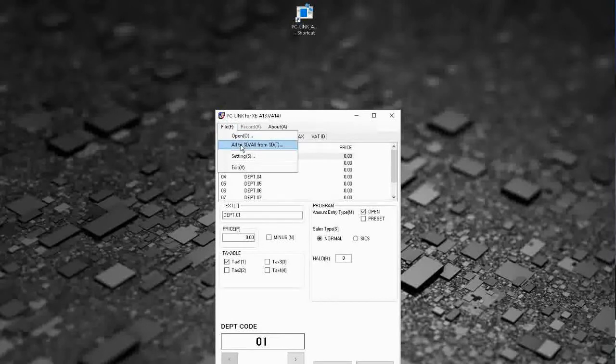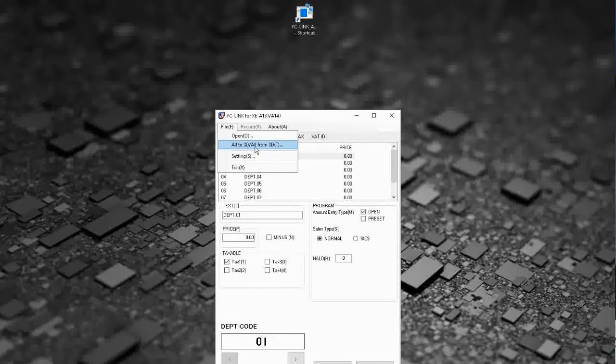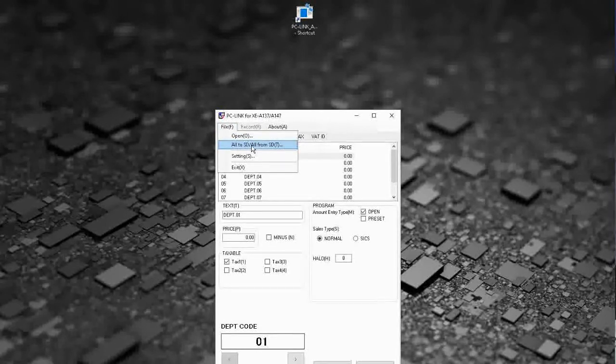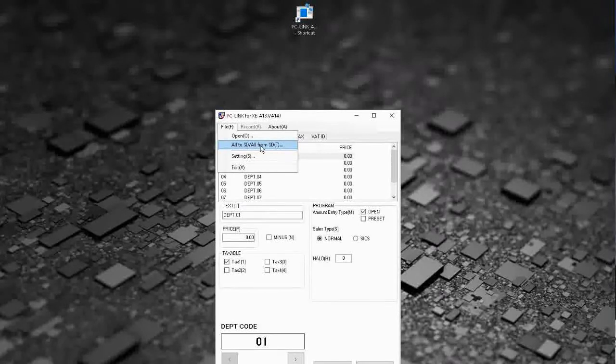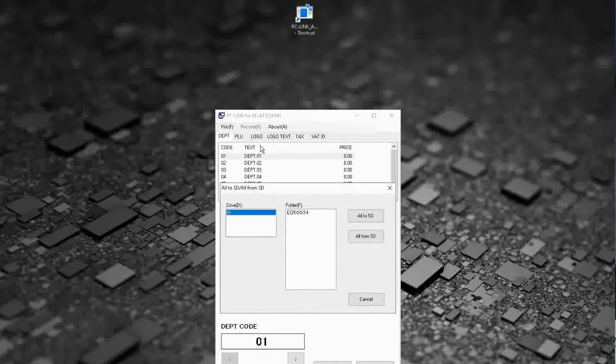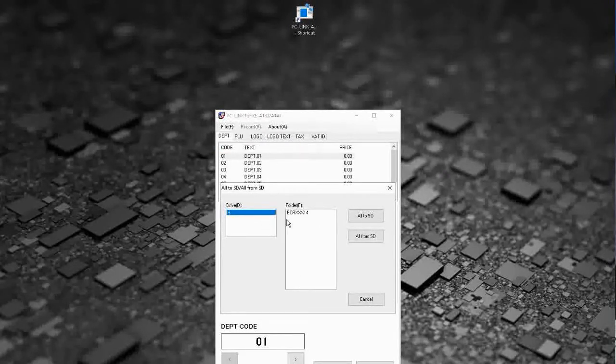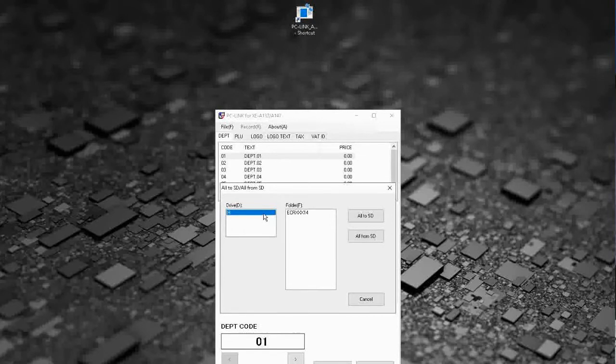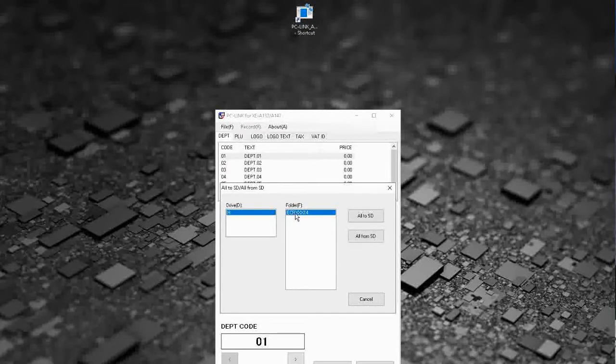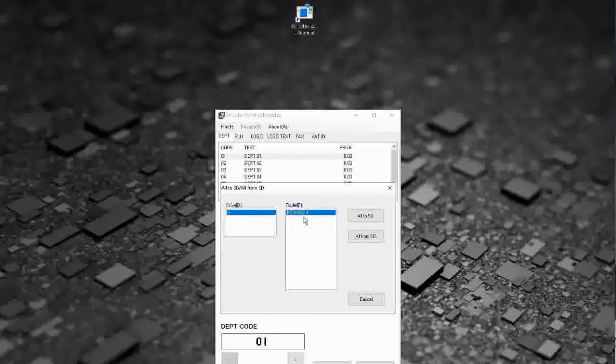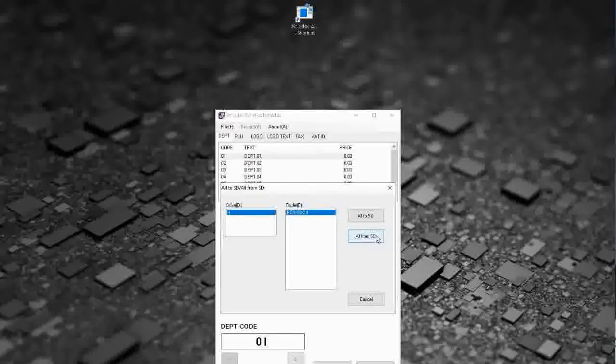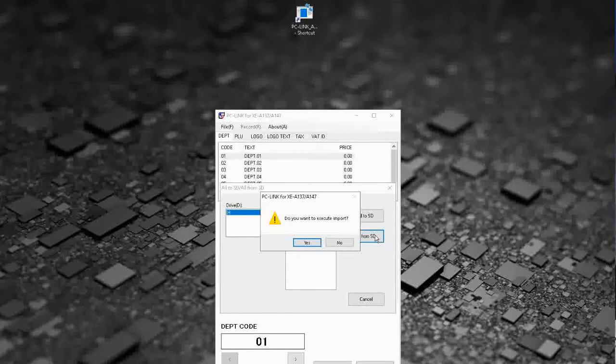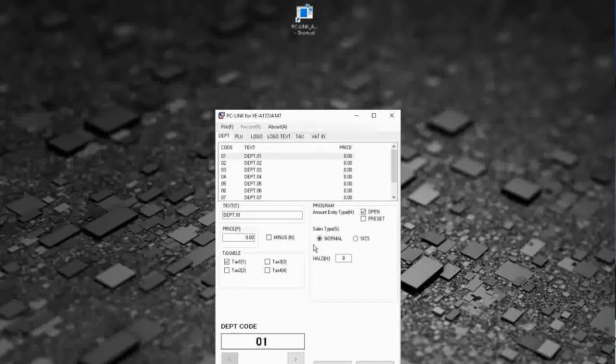The first thing you need to do when you open the software is to get the data from the SD card, so to do that go to all to SD and then we choose from here there's a folder so you need to choose your folder ECR, cross cross cross 14, and then we want all from SD. Do you want to execute import? Yes.